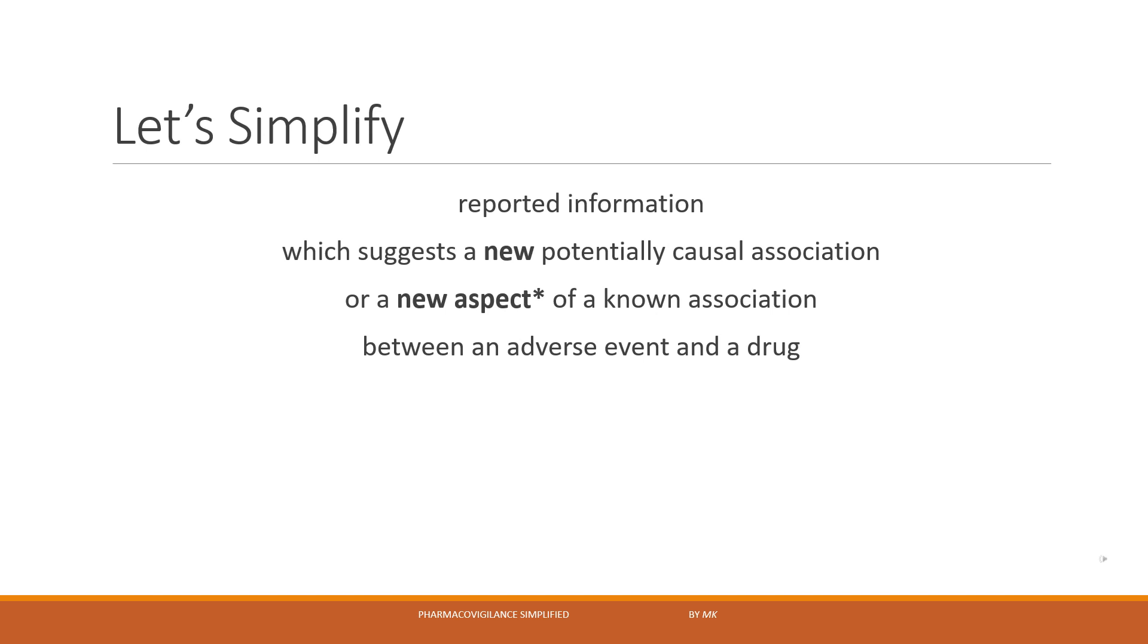So we already know that drug X causes anaphylaxis, but the new information we received shows that anaphylaxis occurred with an increased frequency. Previously the occurrence was rare but now it is being commonly reported. Or other aspect could be increase in severity or outcome. Previously the event was resolving following intervention, but now the event is being reported with life-threatening or fatal outcome.